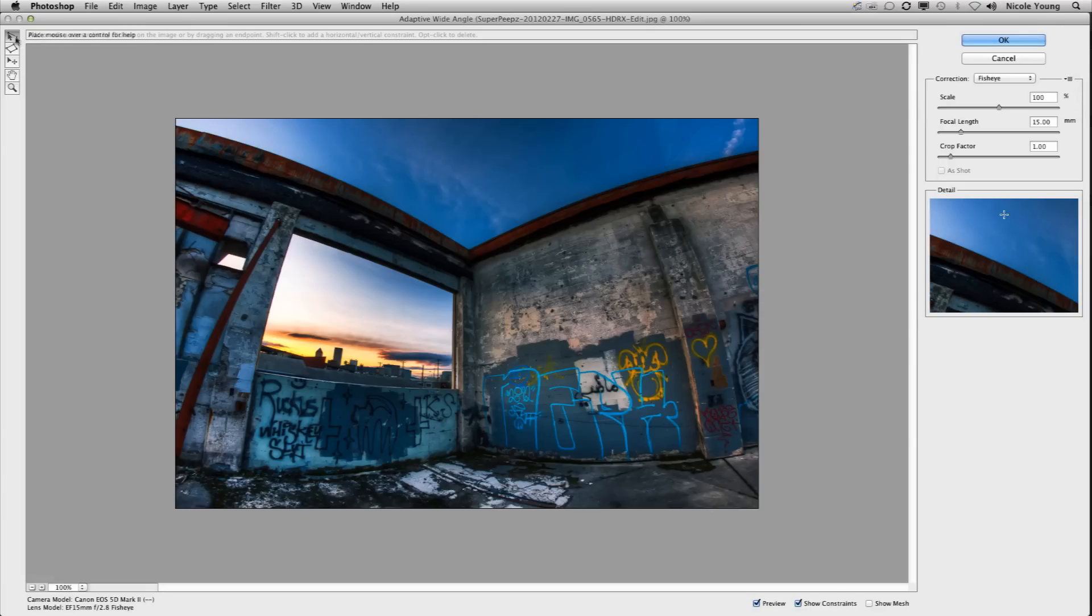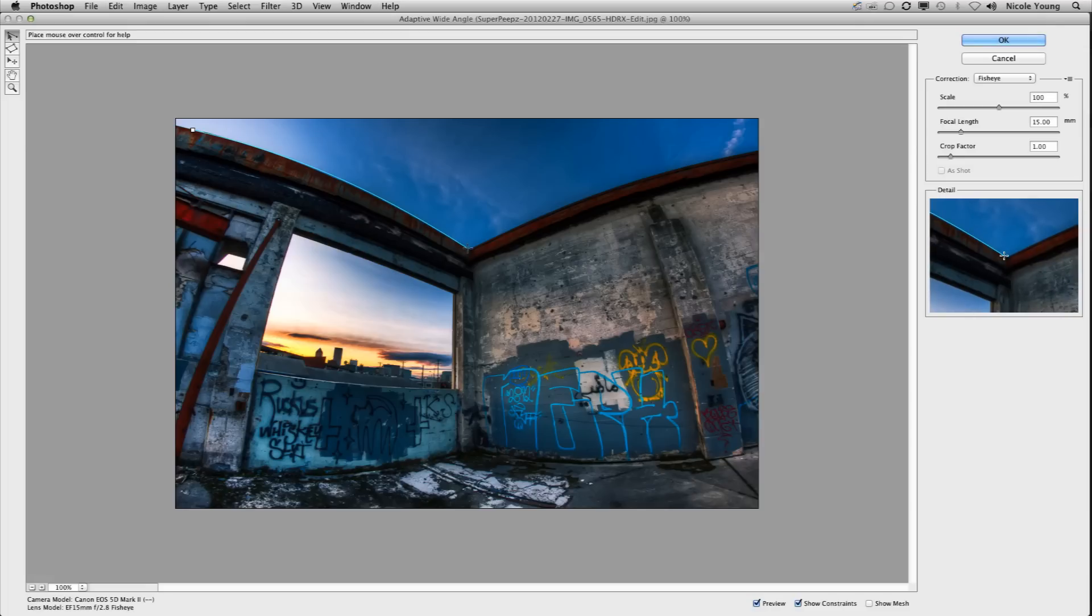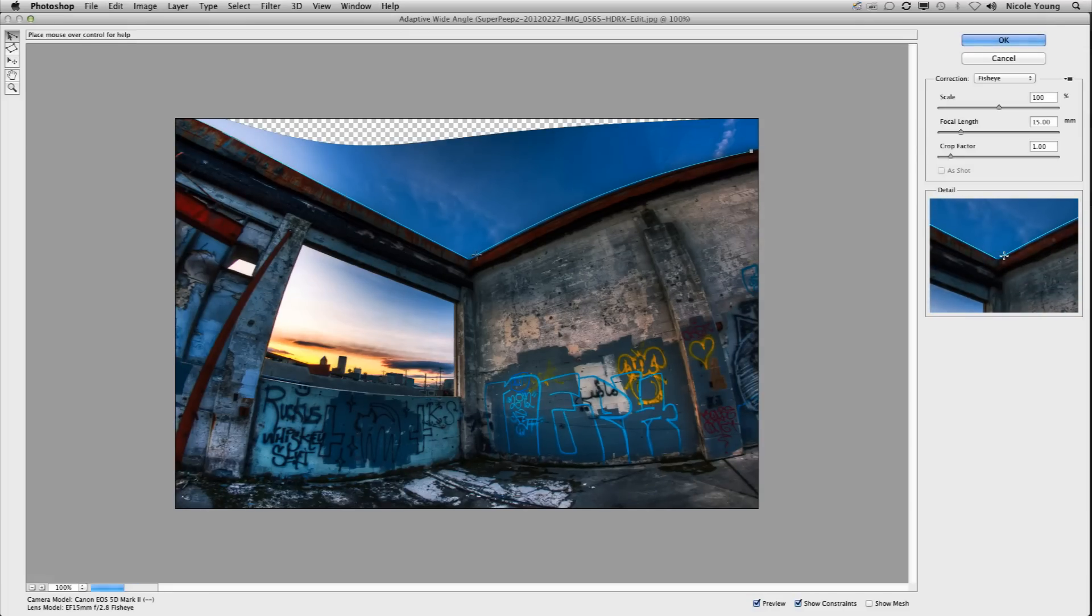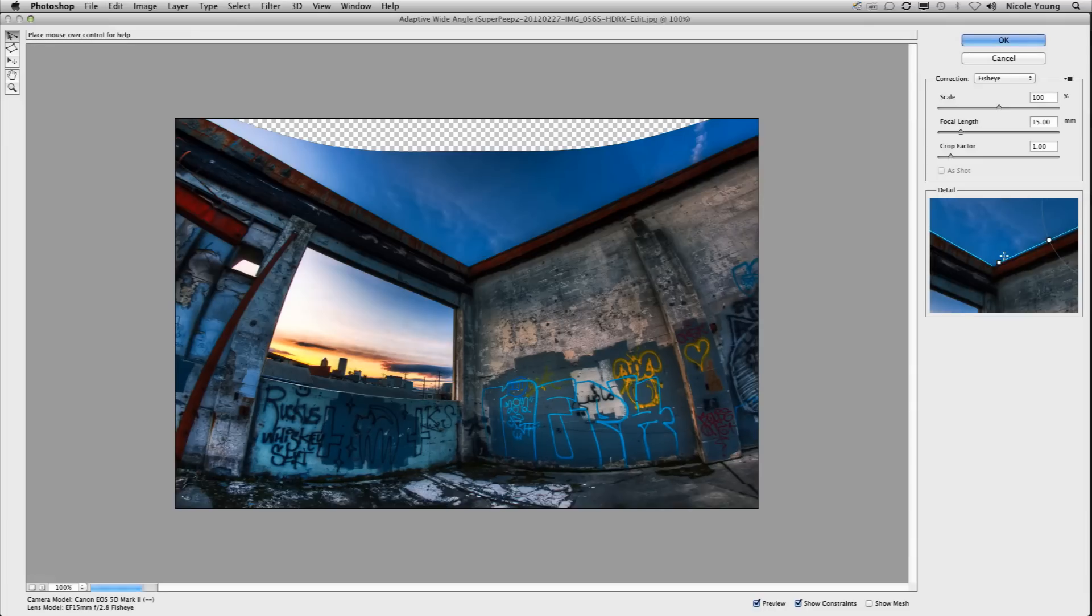Then I'm just going to draw lines along the curved parts of the building. I'll start out with the horizontal lines.